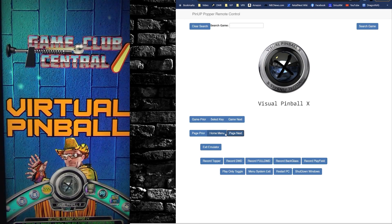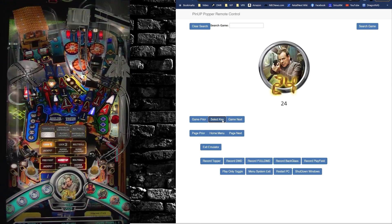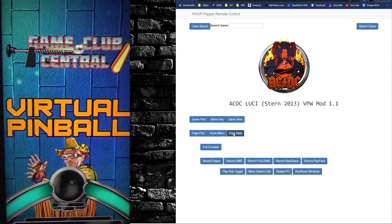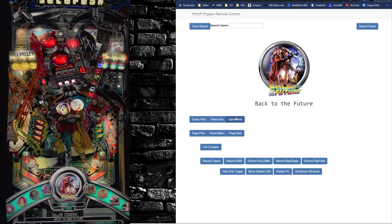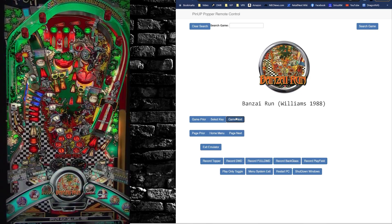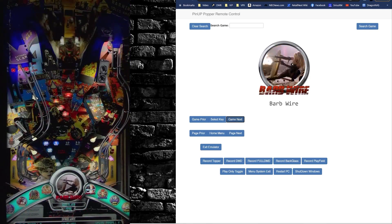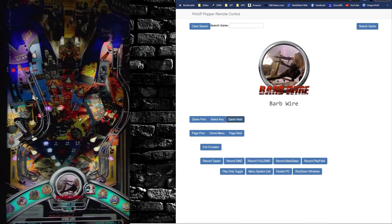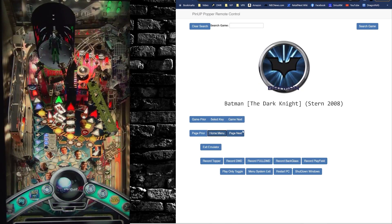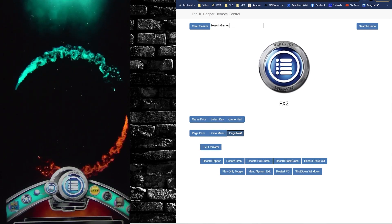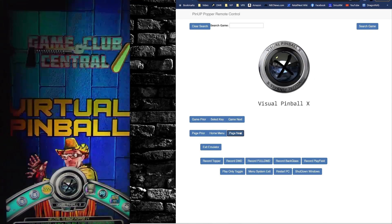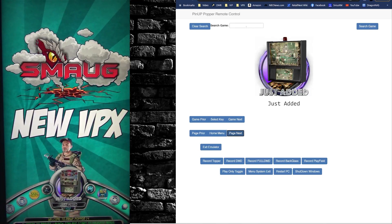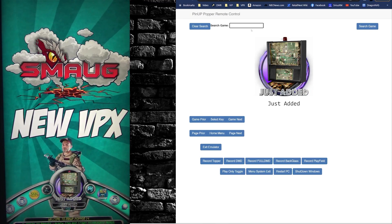So let's go into VPX. Let's just browse through some things here. We can page, we can game next. You'll notice the menu also shows you the icon art here. You can go back to your home screen, go to Zaccaria or FX or whatever you want.